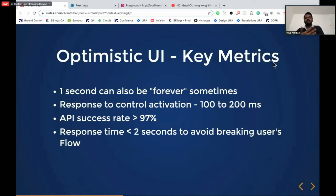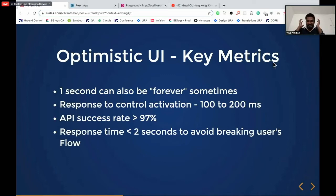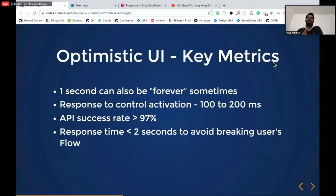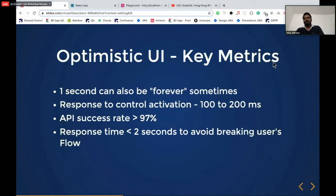The ideal time within which we should respond to the user — otherwise the user's flow gets broken — is two seconds. Believe me, it's just two seconds. If you get distracted for two seconds, your flow gets broken. That's why developers prefer big headphones and avoid distractions — this is the psychological reason. That is why when I code, I mostly code at night. I don't get any distractions. These are the key metrics to keep in mind when implementing optimistic UI.